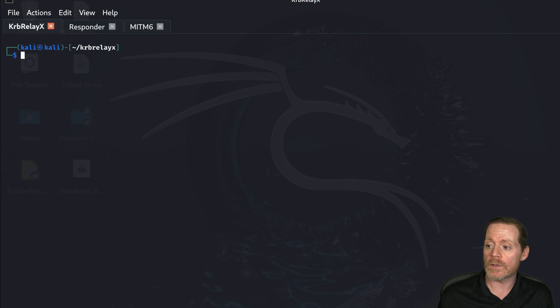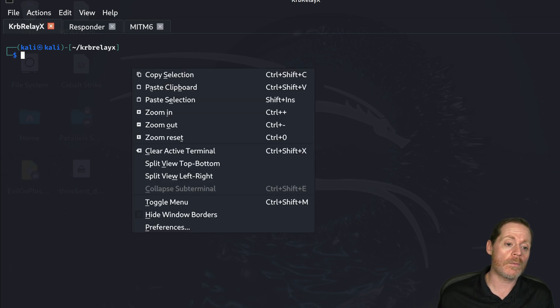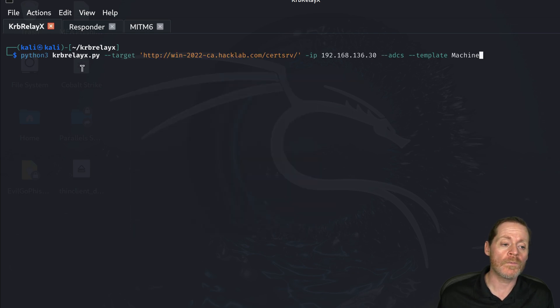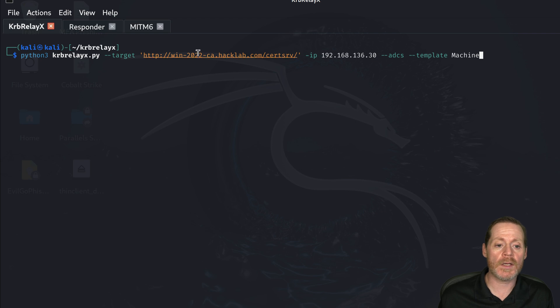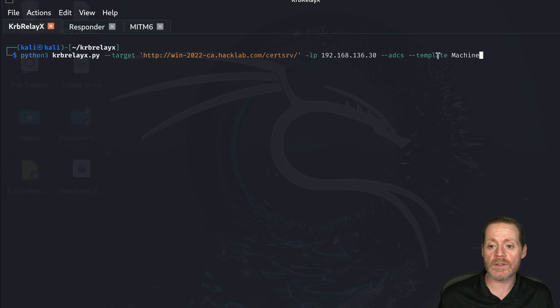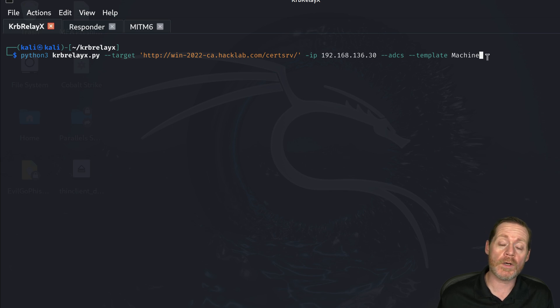So we're going to start with our KerbRelayX here and we've got Python 3, KerbRelayX. Our target is our CA and then we have an Active Directory Certificate Services and our template is a machine account. We're going to be getting a machine account to start.